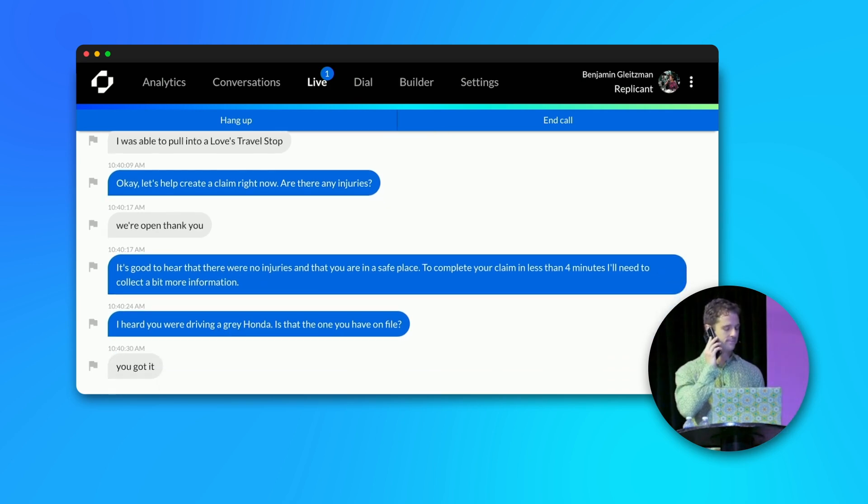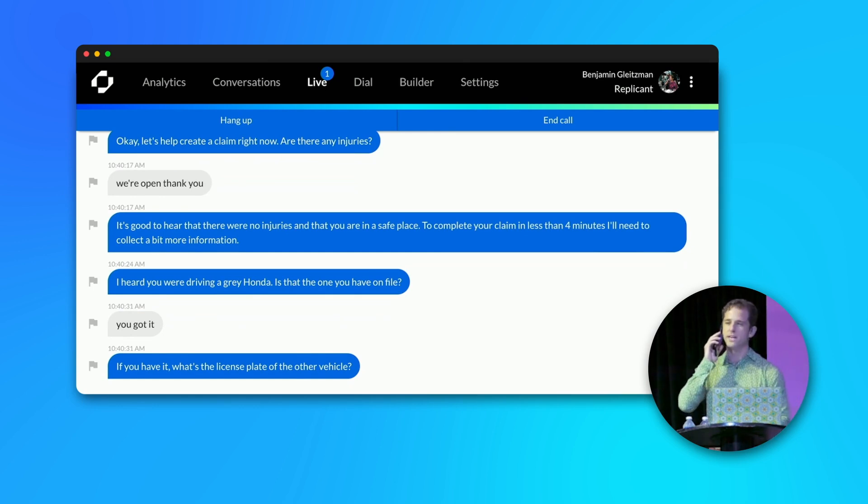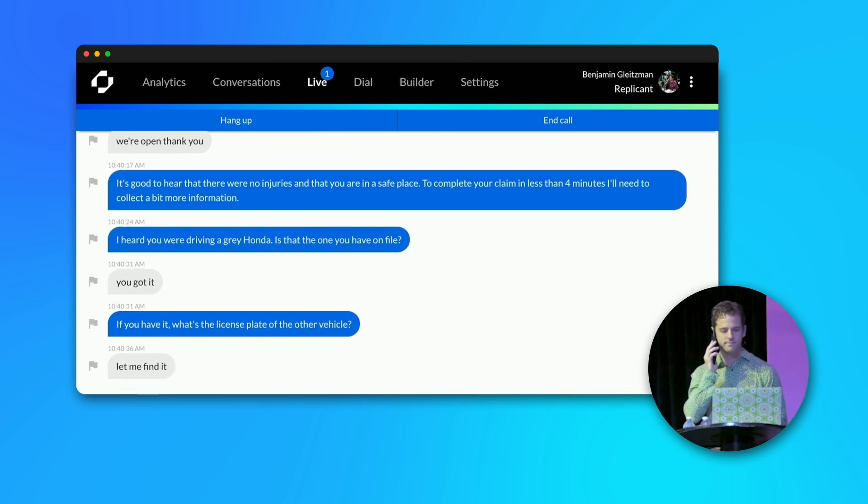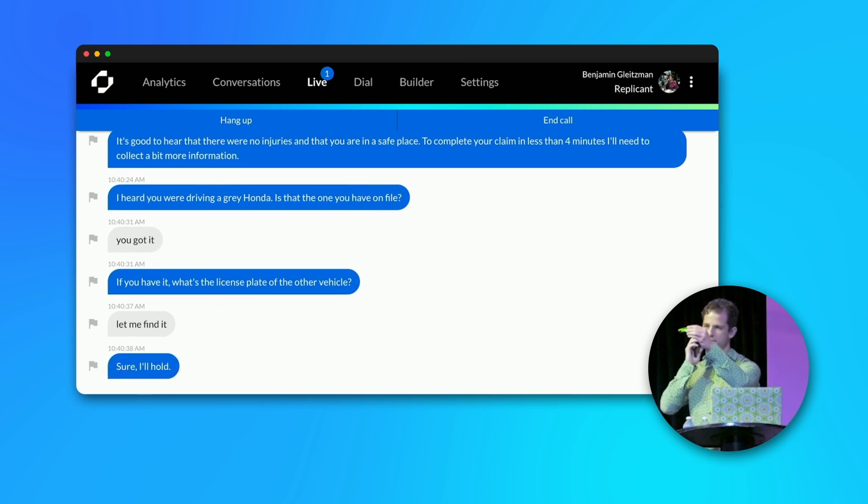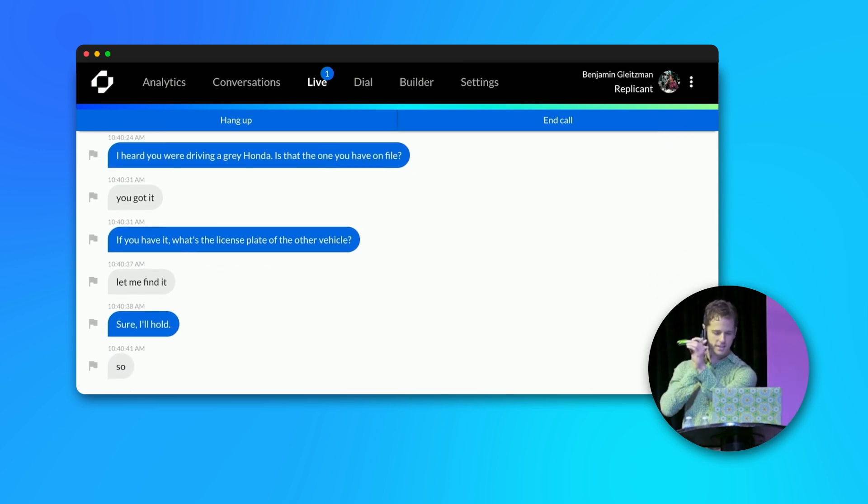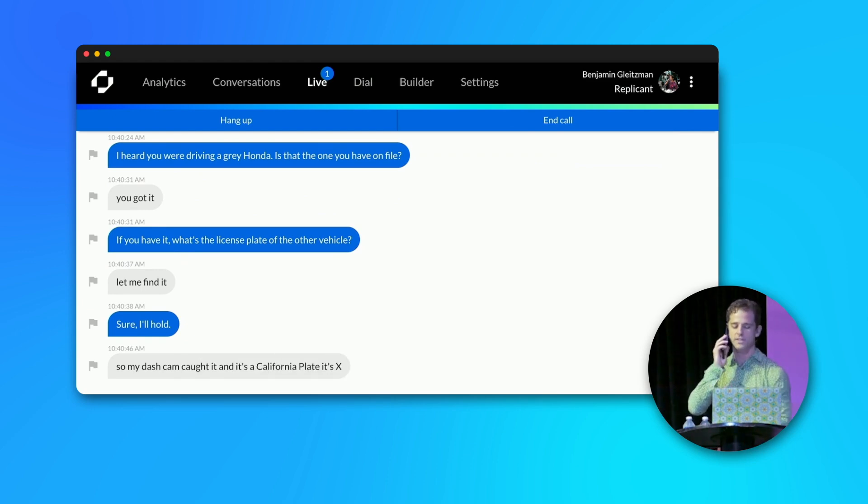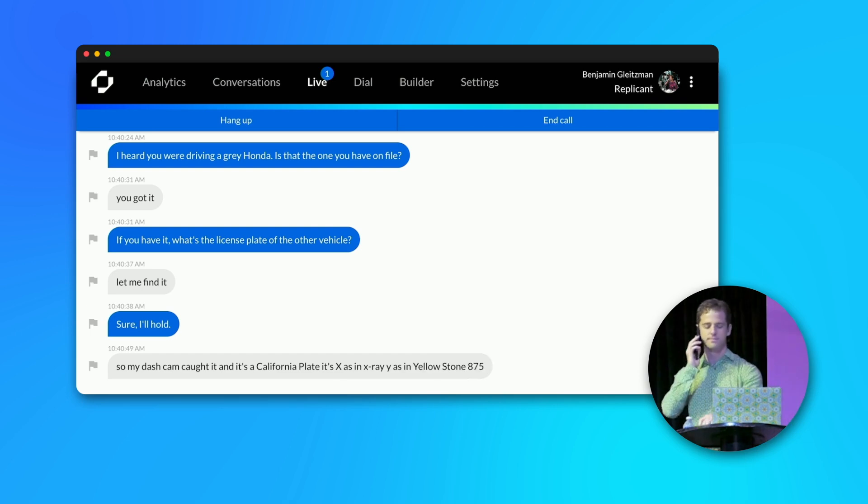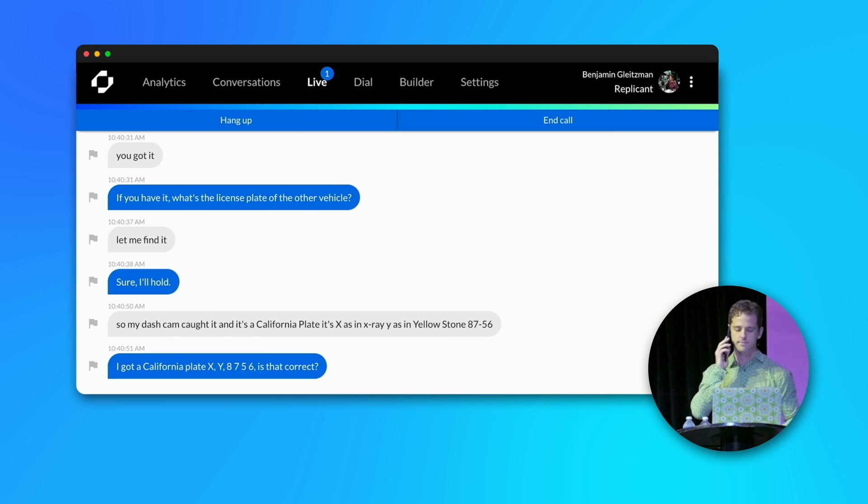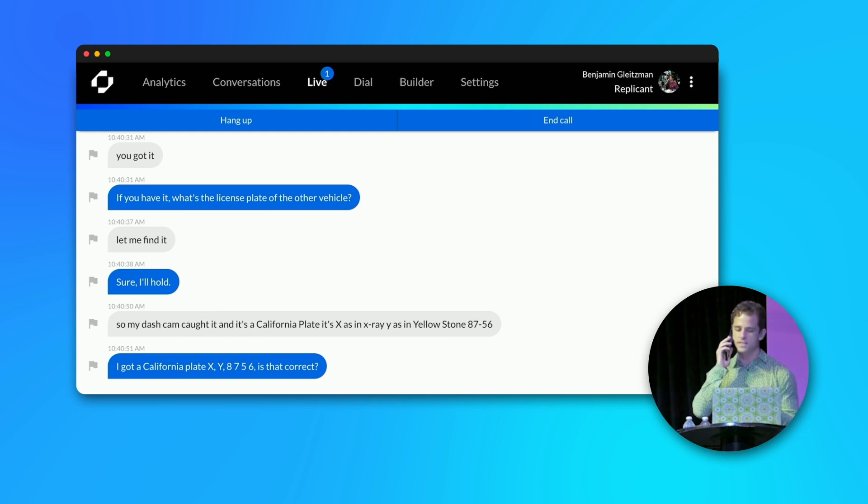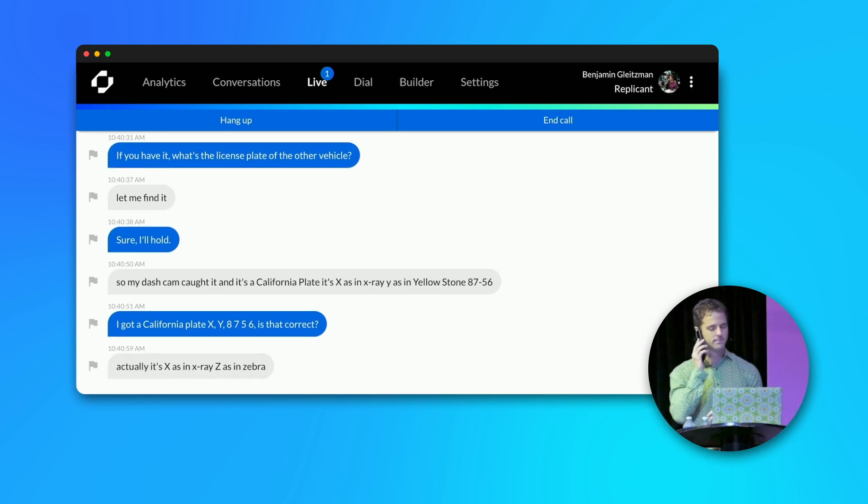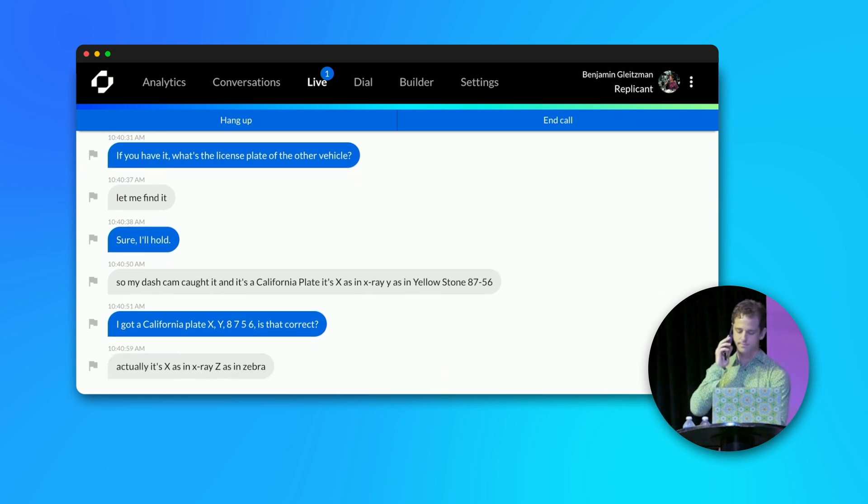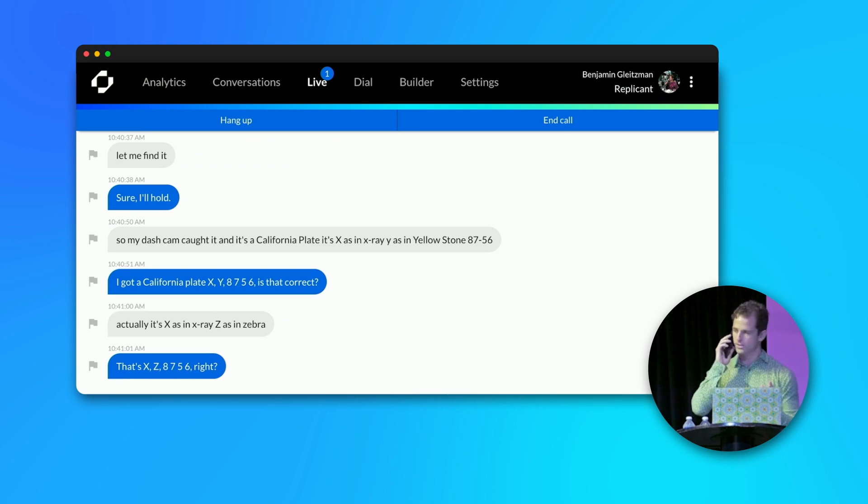If you have it, what's the license plate of the other vehicle? Let me find it. Sure, I'll hold. So my dash cam caught it and it's a California plate. It's X as in X-ray, Y as in Yellowstone, 8756. I got a California plate X, Y, 8756. Is that correct? Actually, it's X as in X-ray, Z as in Zebra. That's X-Z 8756, right? That's the one.